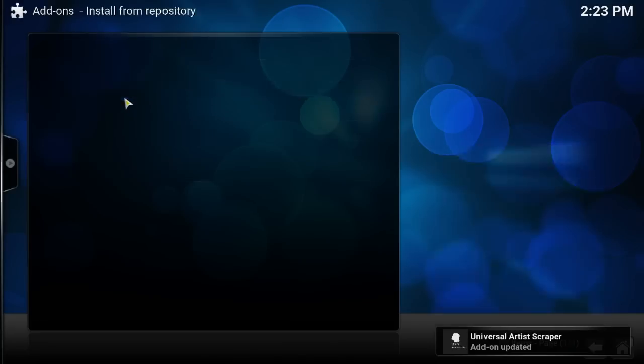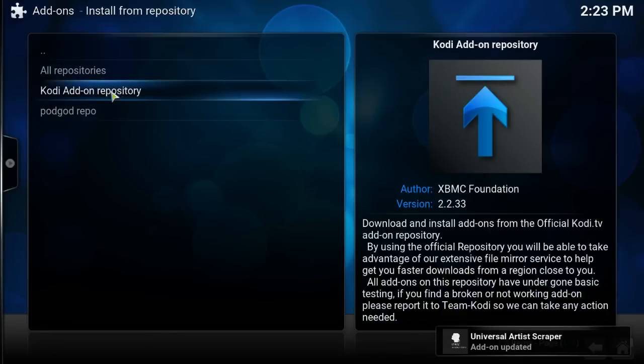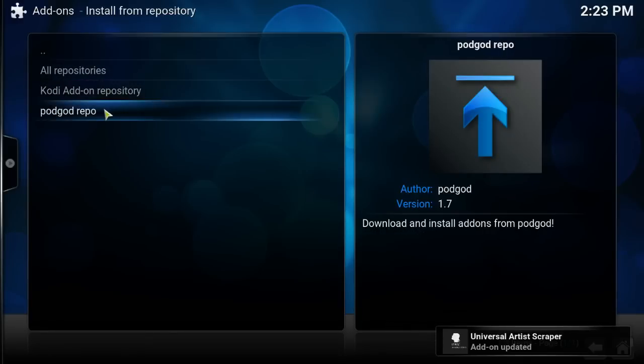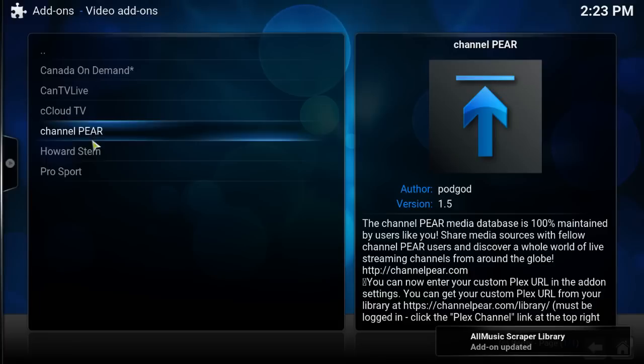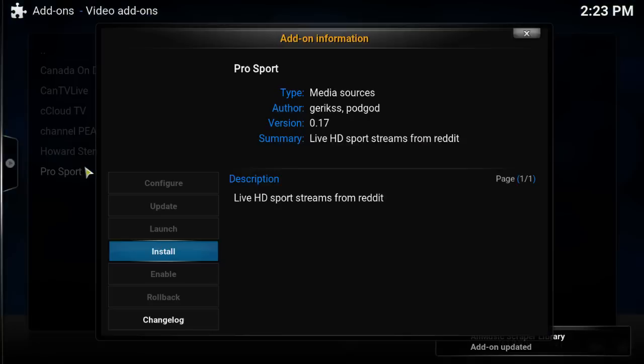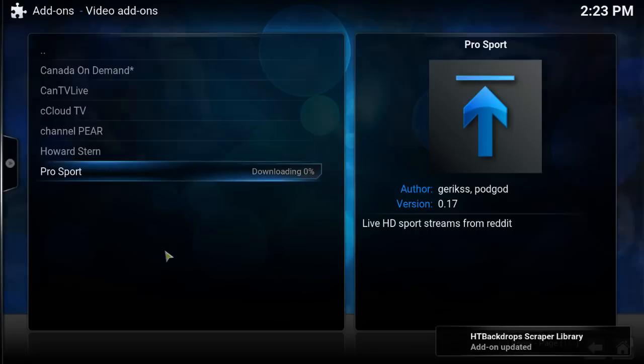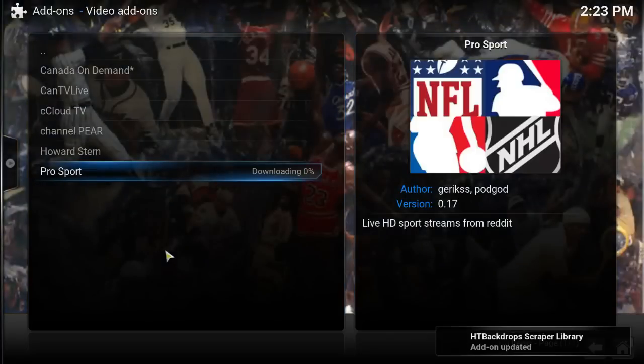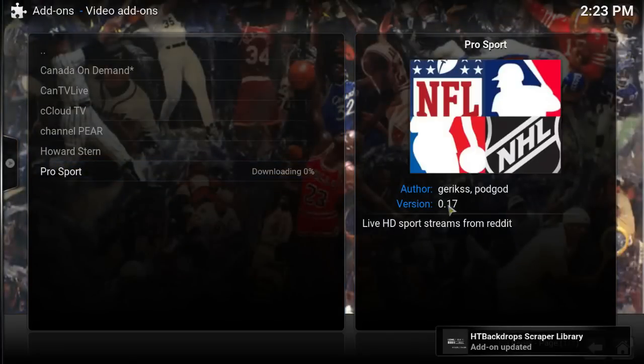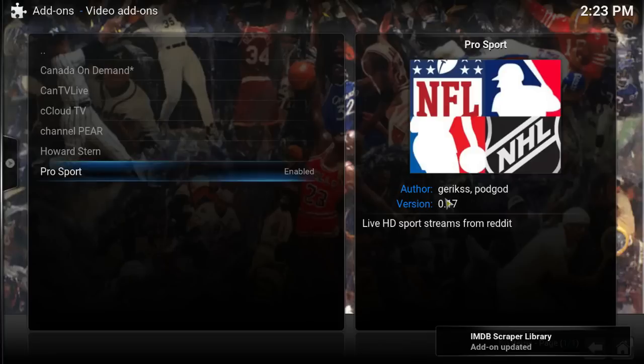Let's go install from repository. PodGod repo. Video add-ons. ProSport. And that is version 1.7. Make sure you have that on there. Then you should be all good. It's enabled.